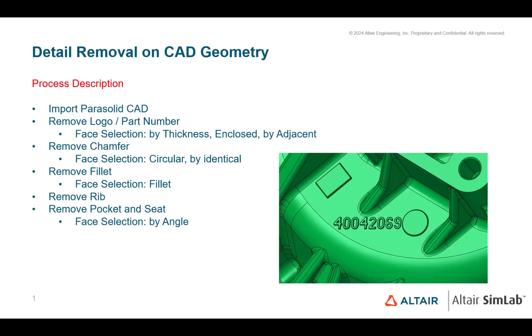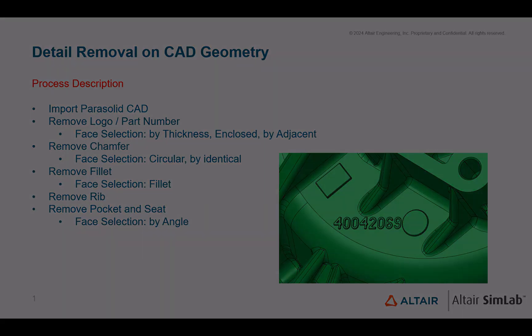Altair Simlab offers several tools for editing, simplifying, and de-featuring CAD geometries. Let's have a look at some examples in this tutorial.